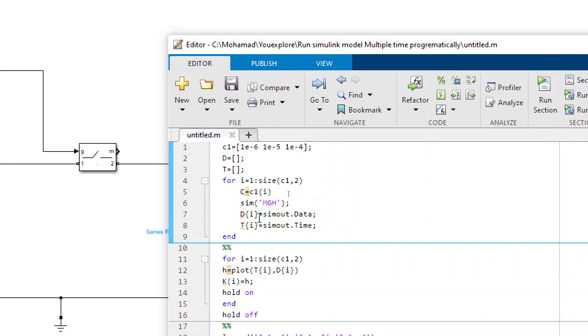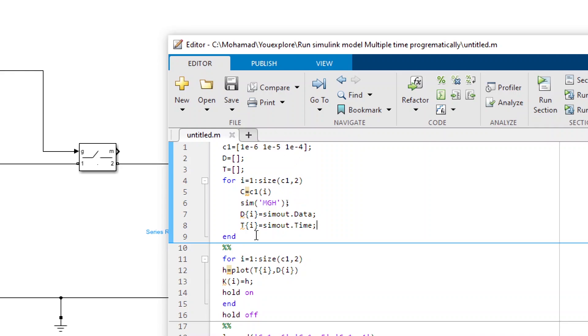I decided to use the struct element because the simulations every time maybe they use different number of steps. So the length of these vectors could be different from one simulation to the other simulation. Therefore, it's better to use it like this. So it basically runs the simulation and saves all the data into these vectors.